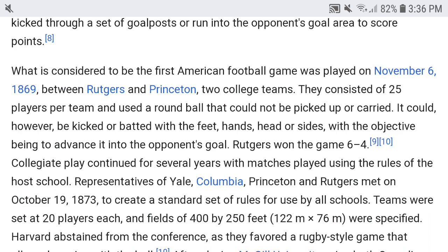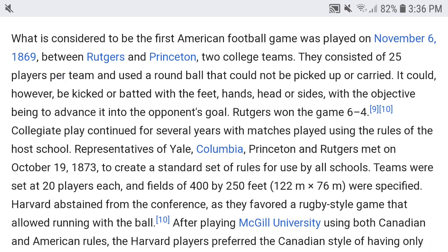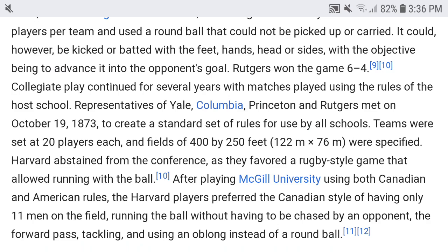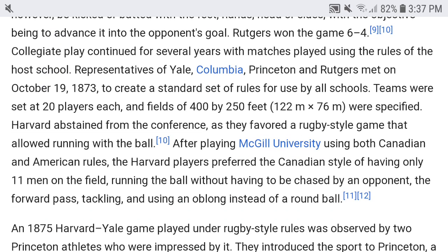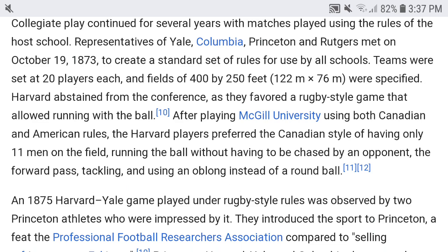The ball could be kicked or batted with the feet, hands, head, or sides, with the objective being to advance it to the opponent's goal. Rutgers won the game 6-4. Collegiate play continued for several years. Representatives of Yale, Columbia, Princeton, and Rutgers met on October 19th, 1873 to create a standard set of rules. Teams were set at 20 players each, and fields of 400 by 250 feet were specified.